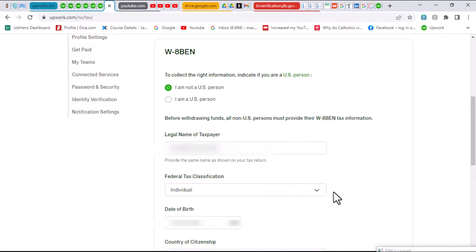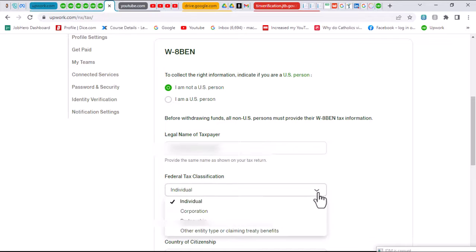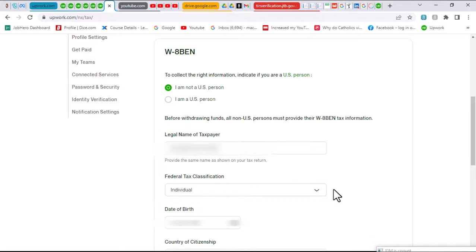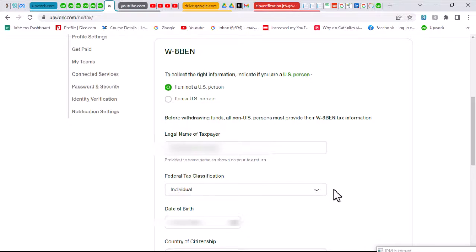Of course, if you have registered as an agency on Upwork, you want to make sure that this is changed to the agency or the corporation or the partnership or whatever it is. But in my case, it is an individual classification. The next thing is your date of birth according to how you supplied it when you were registering for your TIN.